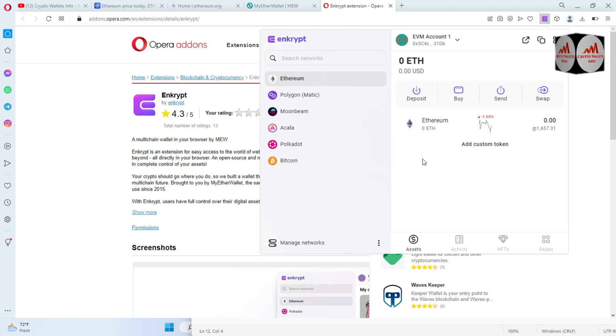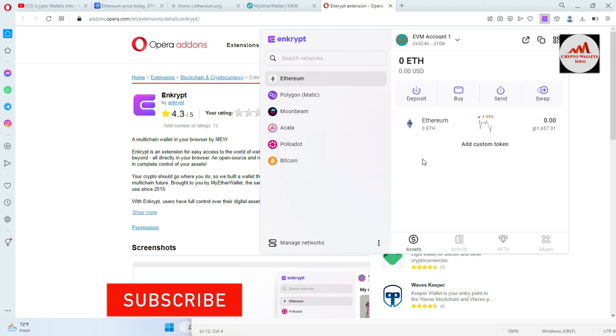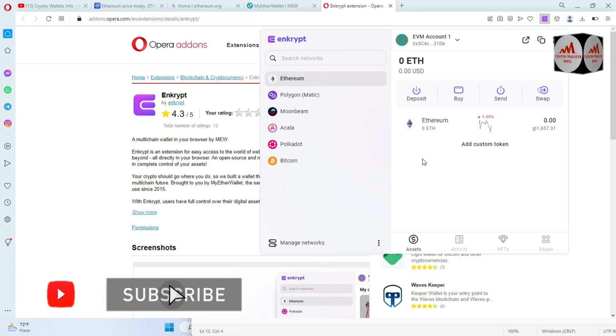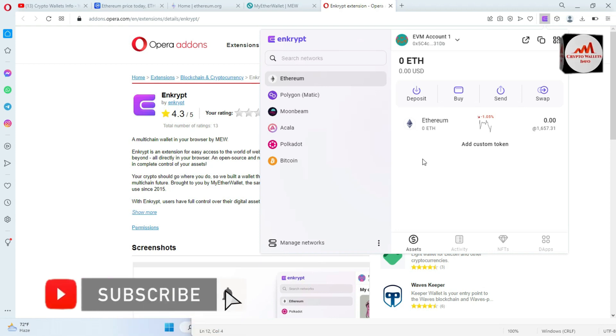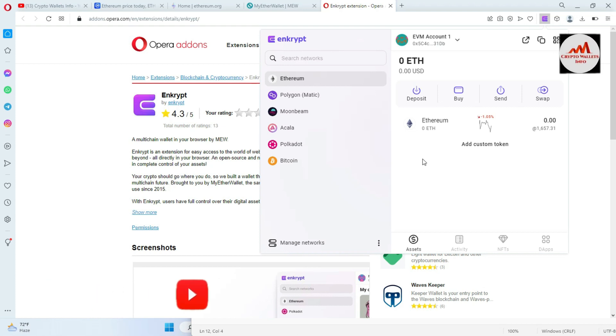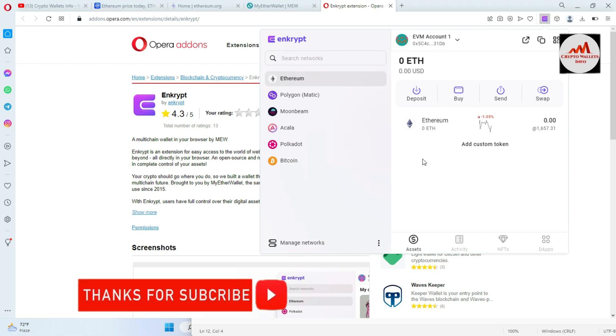How to deposit, how to withdraw, how to find your backup phrases if you misplace, and how can you use cross-chain and blockchain on this main interface in Enkrypt wallet, in Enkrypt of MyEtherWallet, okay?